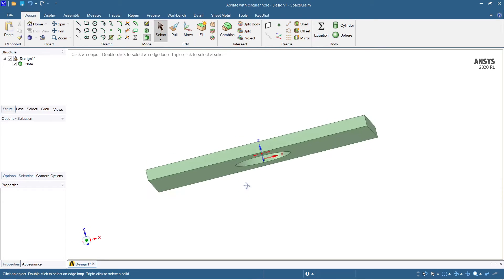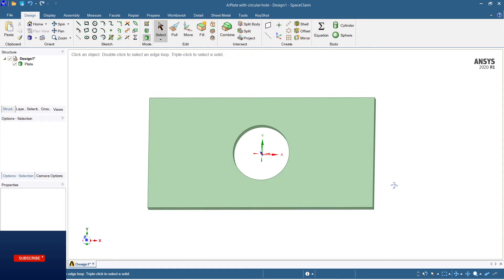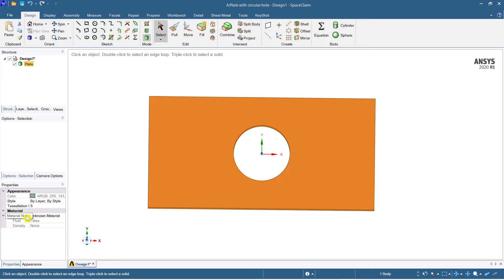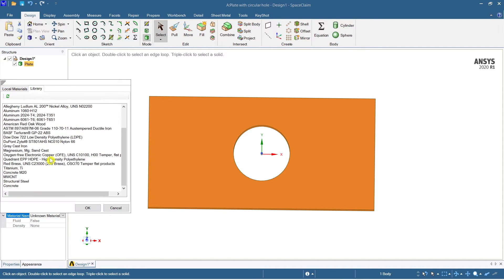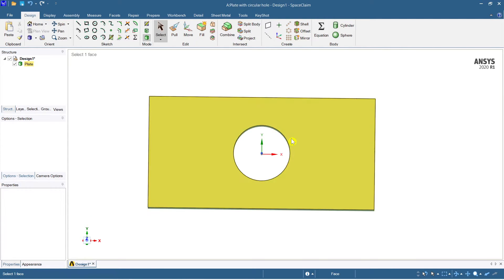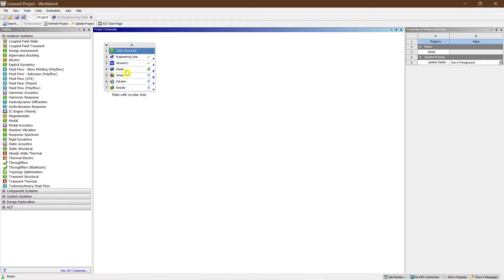The plate with a circular hole has been created — you can see the X and Y orientation. You can also change the material in SpaceClaim. The material shows as 'unknown material' — go to library materials. If you have structural steel saved there you can select it. I'm setting it as structural steel so it will take all the properties automatically.